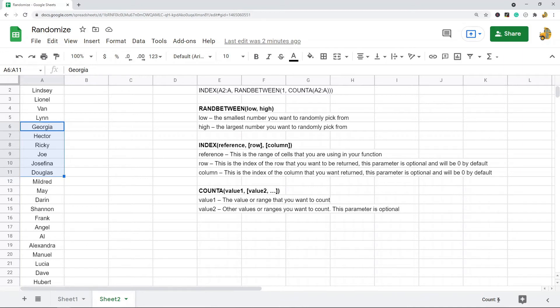The first parameter is the value or range that you want to count, and then the next parameter is optional if you have additional ranges you want to count. So I'll just show you how we're combining the formula.